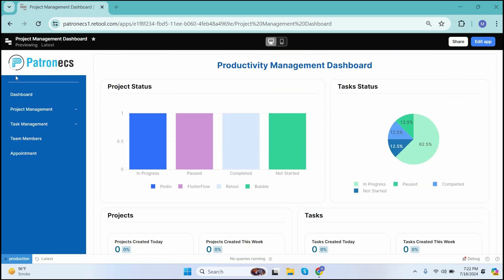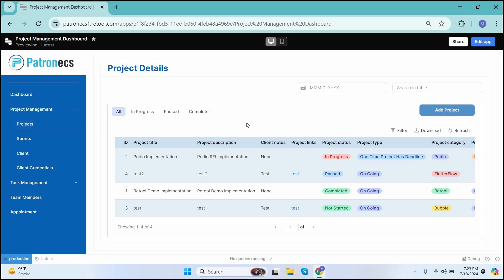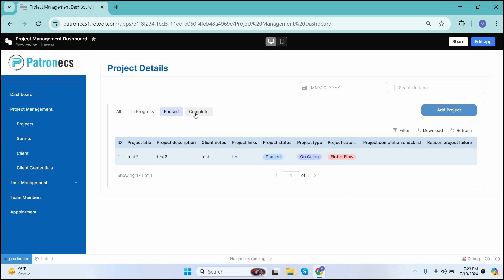Moving forward, in the menu panel we have the Project Management option, which is further categorized into projects, sprints, clients, and client credentials. Looking into the projects option, you can see the list of the projects you have created in your system. The list is filtered as per the statuses of the projects — you can see all projects in one place: the in-progress, paused, and completed projects.